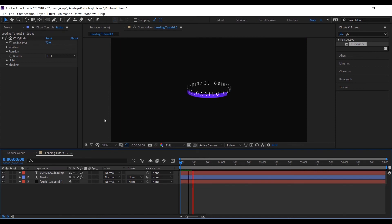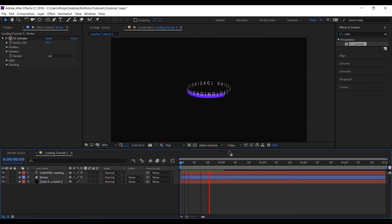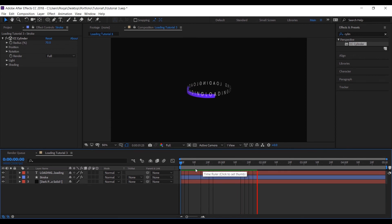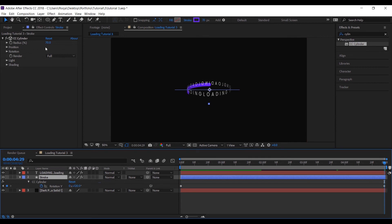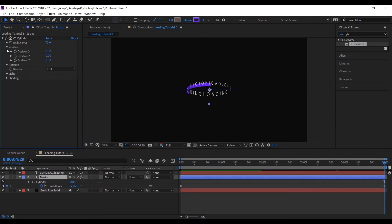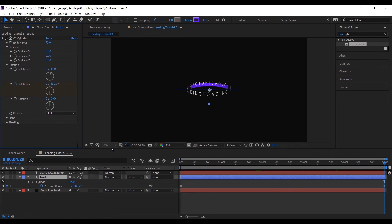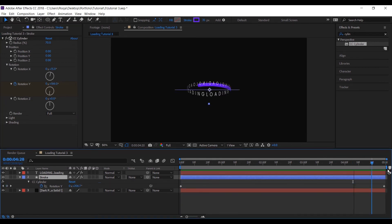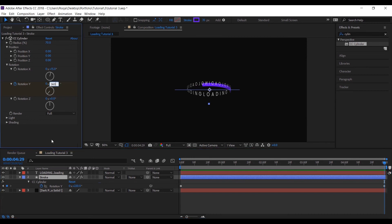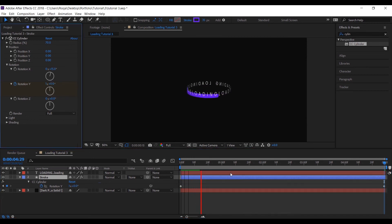Now what is happening is the stroke layer is moving in sync with our cylinder, with our text layer. So I'll change the rotation of Y a bit so that we can see some difference in the movement. So now we can clearly establish there is a difference in the movement.